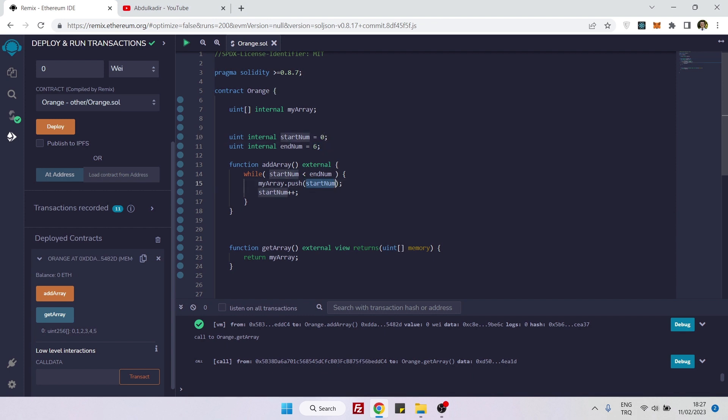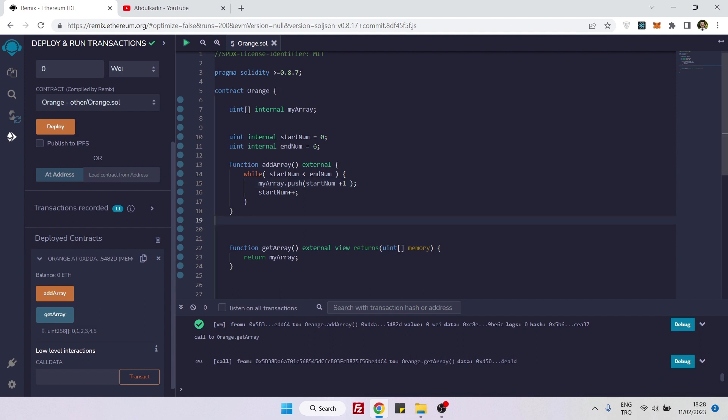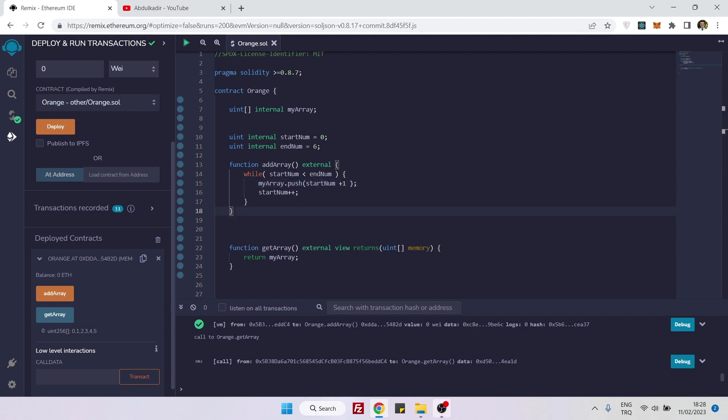Create this contract by yourself and later play with these numbers so that you will understand it better. Also play with this array so that you can understand better. For example, instead of saying myArray.push start number, you can say start number plus one. You will see that it will become weirder than this. See you next time, bye bye.